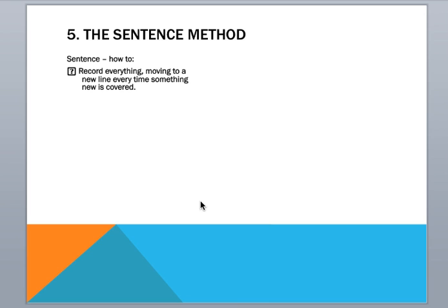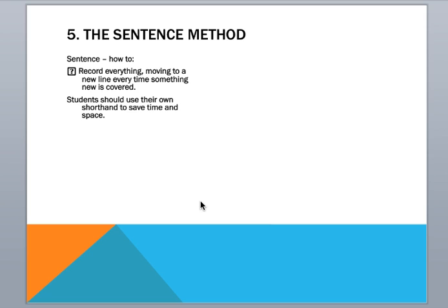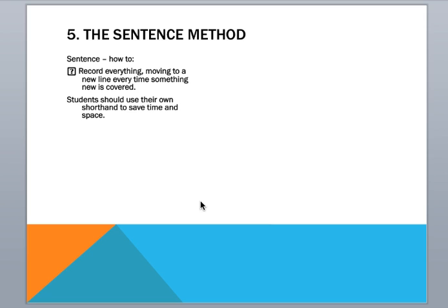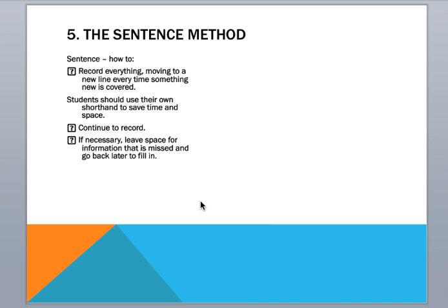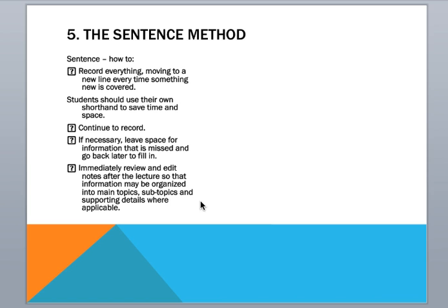And how that works is you record everything and move to a new line every time something new is covered. And in this method, it's important to develop your own shorthand. So short forms for different words that mean something to you. And make sure you leave space. So if you are listening to something and you know that there's more, but you want to go back and add something, just leave a little space. And then at the end, making sure you review everything and add in any information that you need.